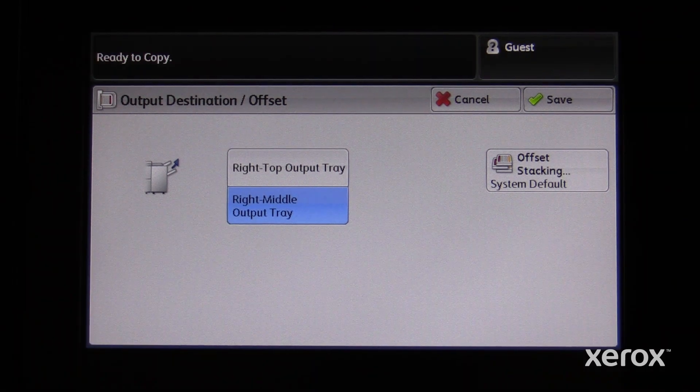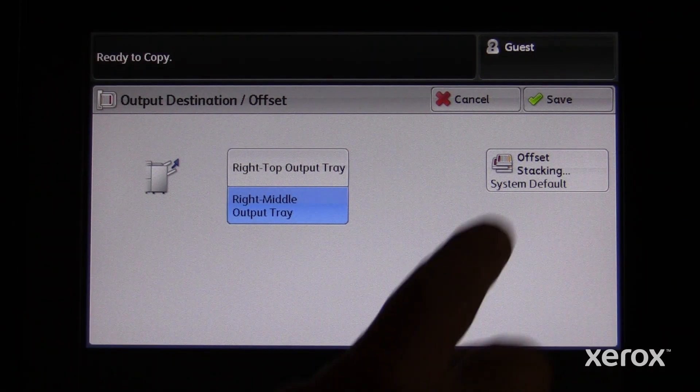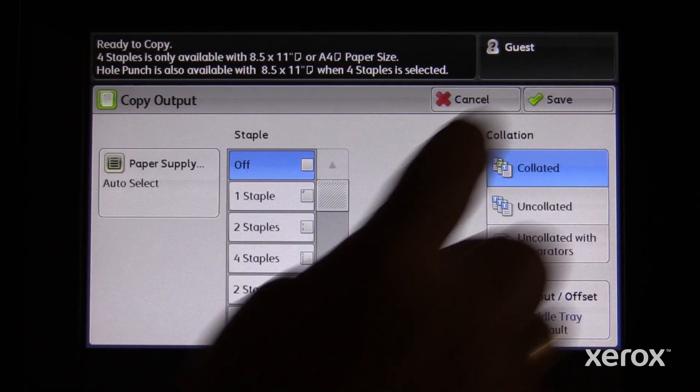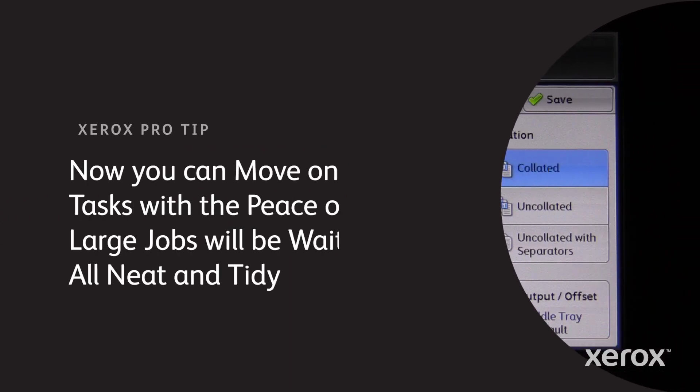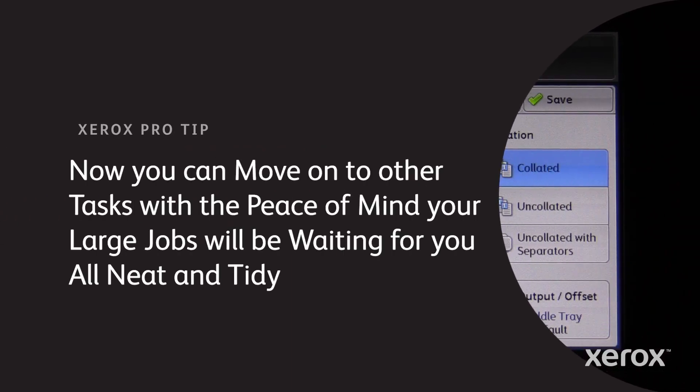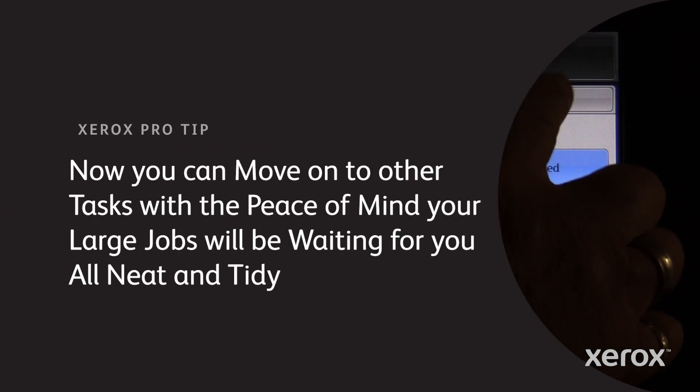Select save. Now you can move on to other tasks with the peace of mind that your large job will be waiting for you all neat and tidy.